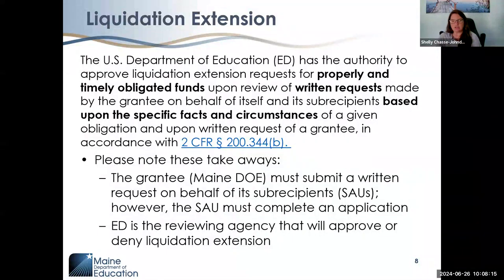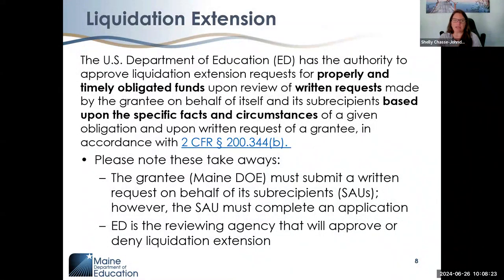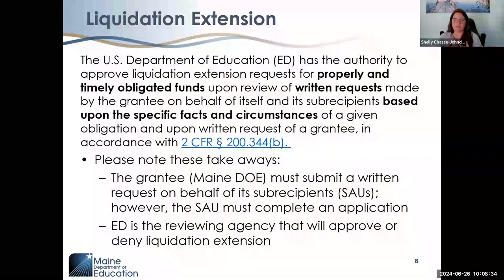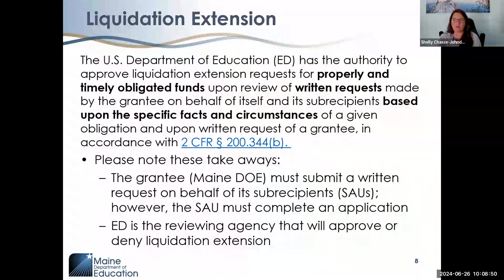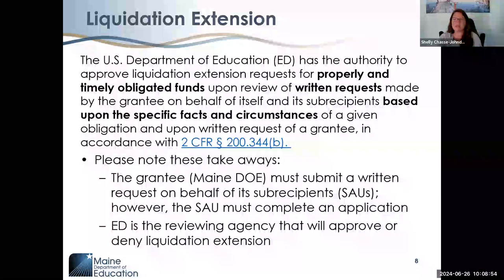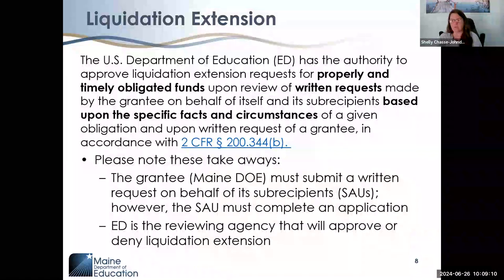Within the statutory requirements, there is an opportunity for properly and timely obligated funds to receive an extension, upon review of a written request — also known as an application — made by the grantee, which is the Maine Department of Education as the pass-through entity, on behalf of its sub-recipients, the SAUs. Based on that written request and specific facts and circumstances, the U.S. Department of Education may approve or deny a liquidation extension.